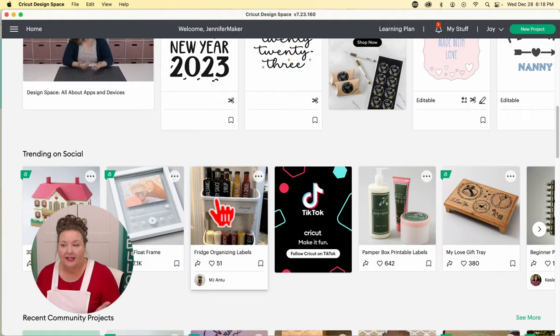Editable Images is a newer feature. It has pre-designed images where you can edit the name, number, or other text to be specific to you. For example, it might say 'Happy Birthday Adriana,' but you can edit it to say whatever name you want. All of these things can be edited to fit whatever project you want to make.